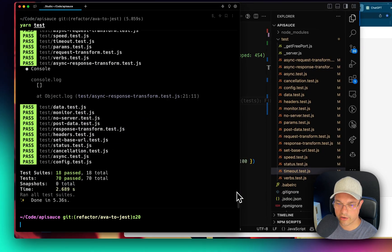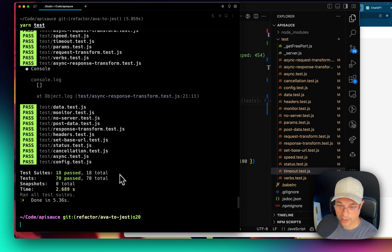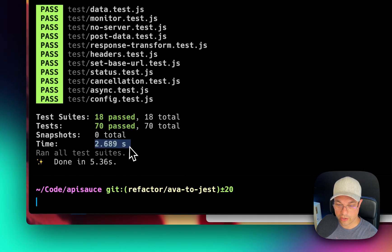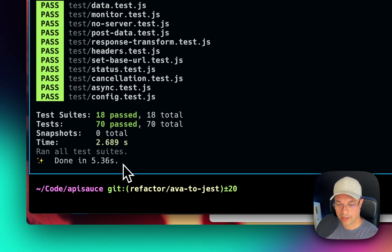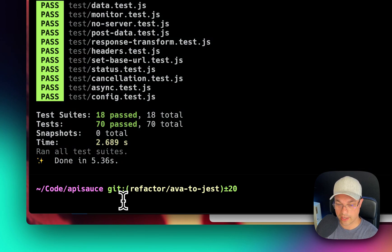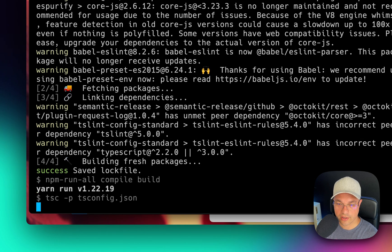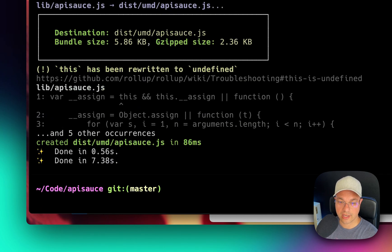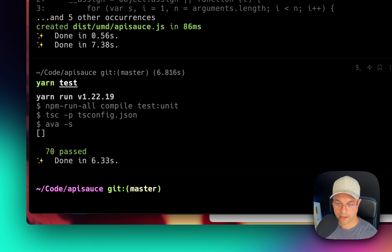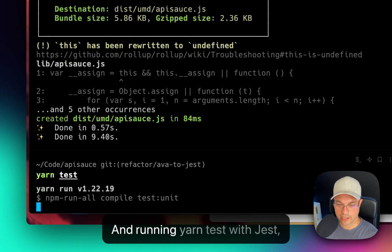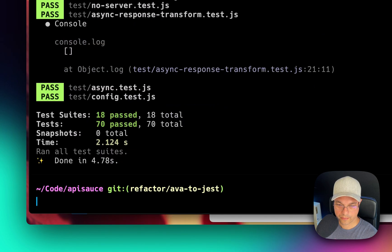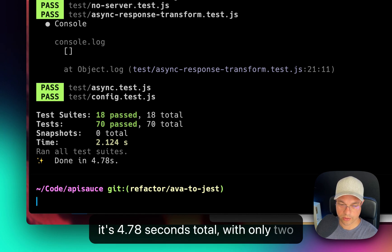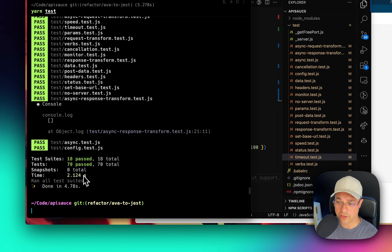And jumping through all the rest of these after ChatGPT and Flame have gotten through converting everything over, it looks like everything is passing, which is quite interesting. And now if I run yarn test, everything is passing. Every single test is passing, which is fantastic. And we're at 2.689 seconds for running all of the tests. It would be nice to compare that to Ava. So I'm going to commit and I'll switch over to the other branch which has Ava still and run yarn test. And we'll see how fast that is. So that's done in 6.3 seconds and running yarn test with Jest. It's 4.78 seconds total, with only two seconds on the actual test. So Jest is actually quite a bit faster to run.